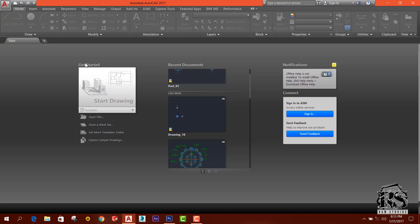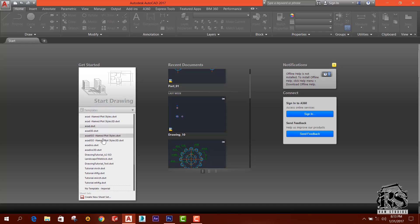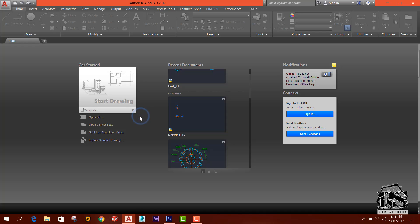You can see there is a get started bar and we can choose what template we want to draw. Normally ACAD ISO is the normal template we are using to draw and we can open a sheet.